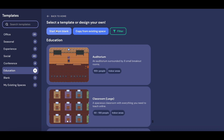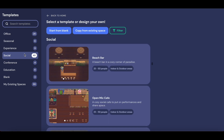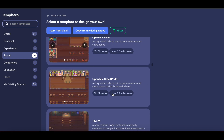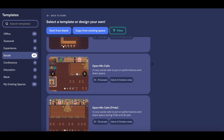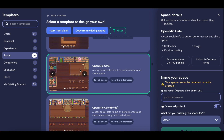Starting from blank would allow you to draw your own background or upload your own custom PNG file as your background. Once you find one that fits your use case, you can name your new space in the bottom right-hand corner and click Create Space to get started.